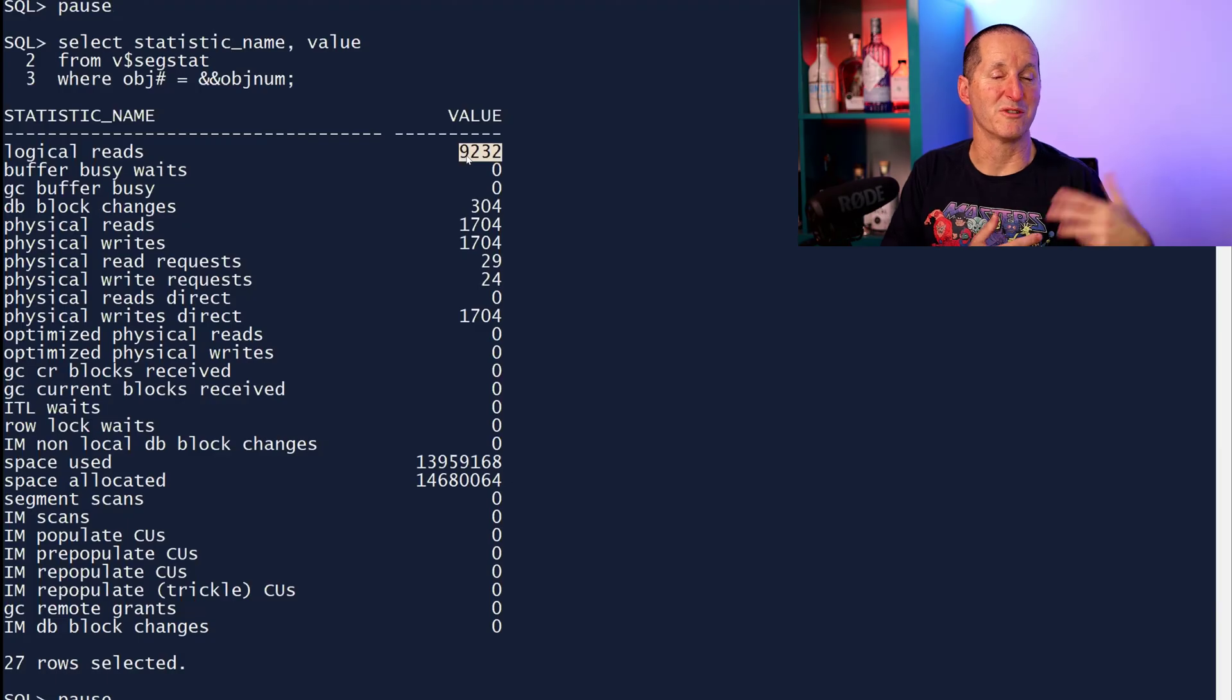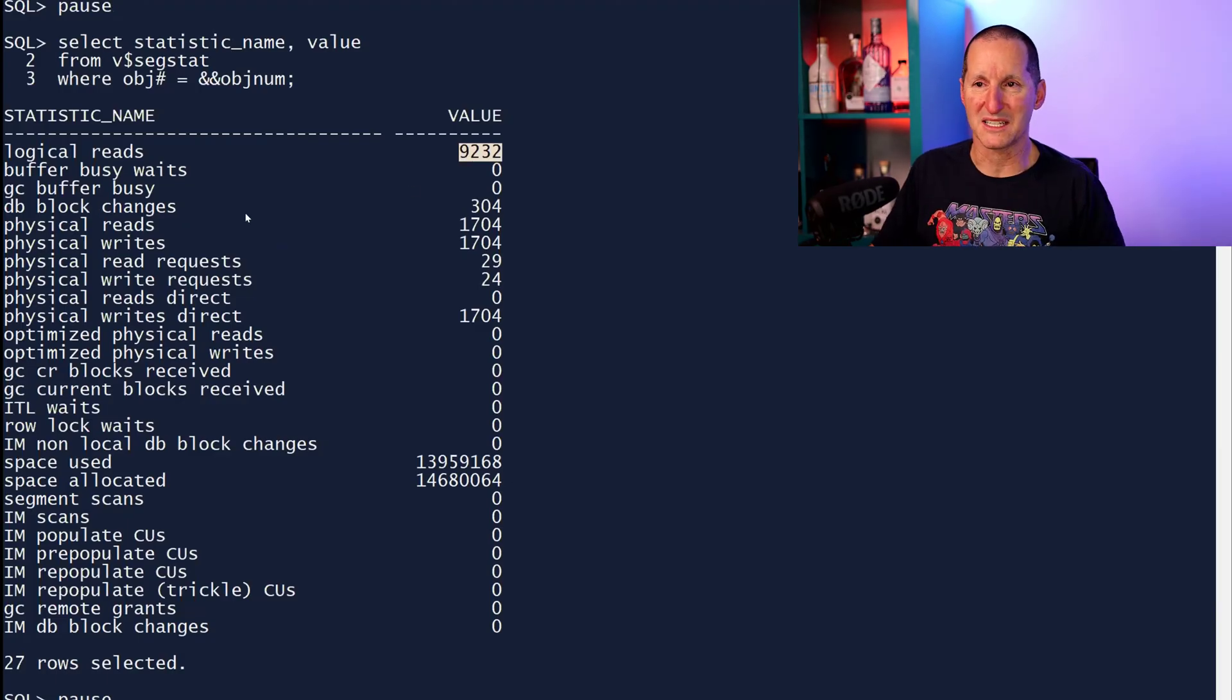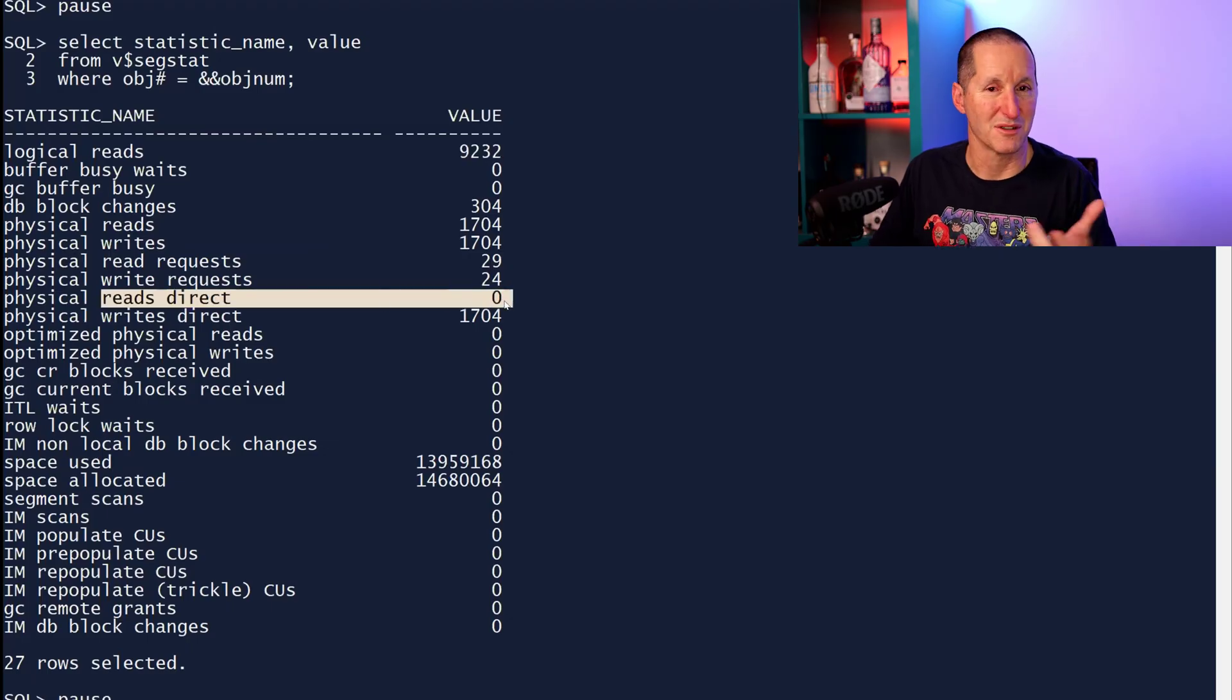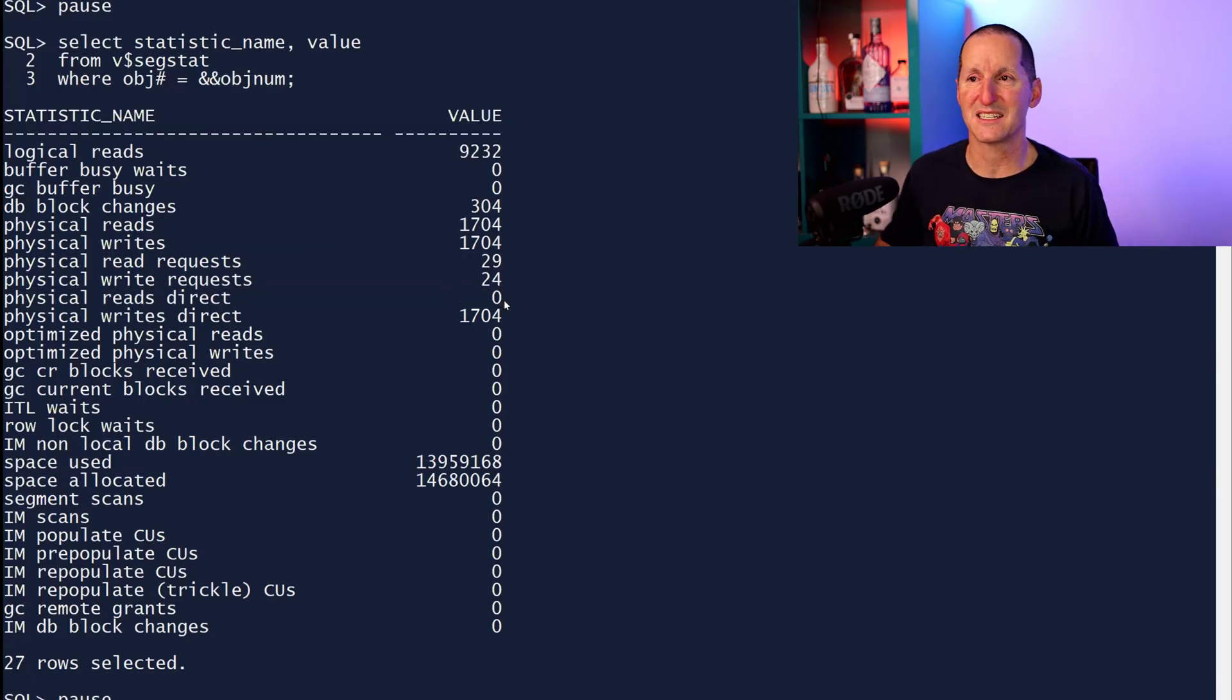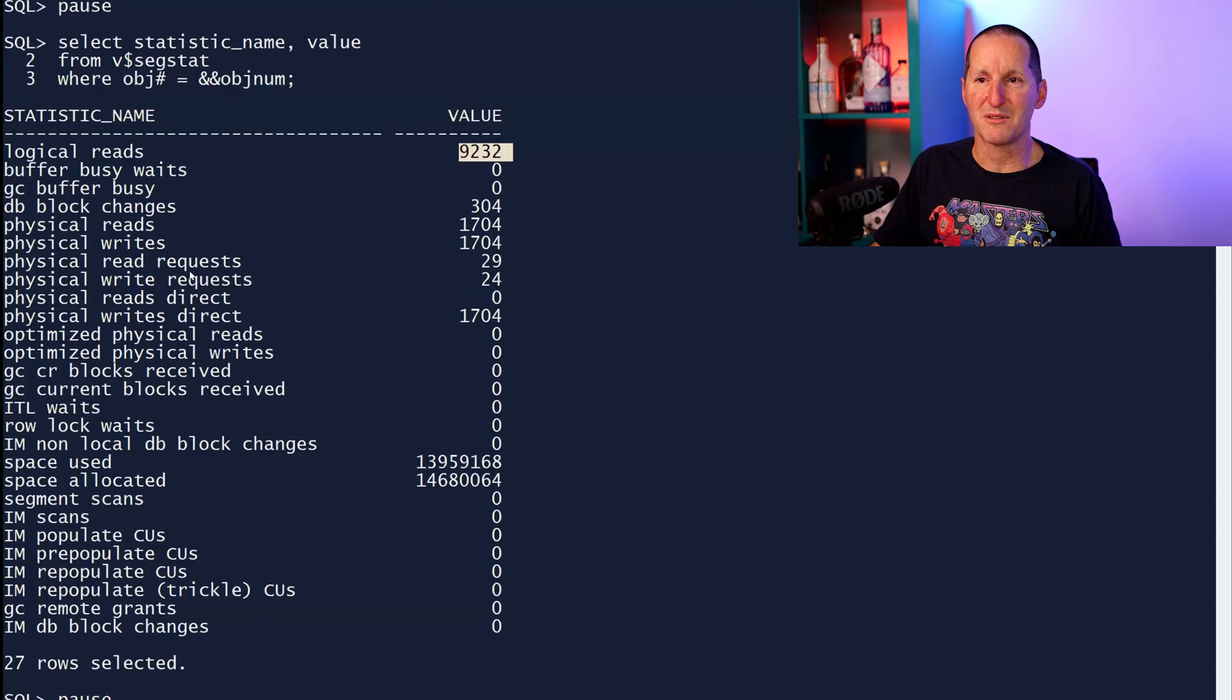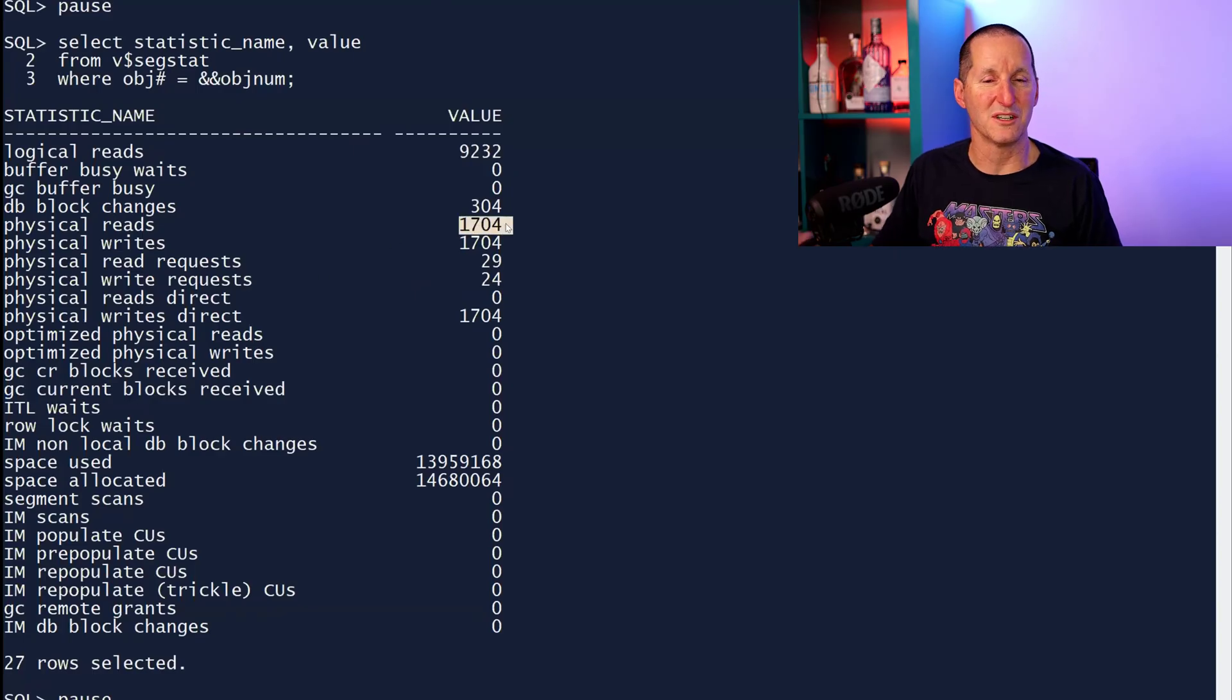This table's so small, I'm not doing direct path reads. Otherwise, I'd probably see it in the physical reads direct. Table's so small, I didn't need it. I've done no block changes. My logical reads has gone up. My physical reads has gone up as well.